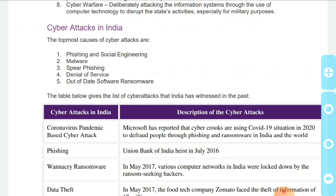India mein coronavirus pandemic based cyber attacks ki baat karein toh Microsoft ne report kiya hai ki cyber crooks ne COVID-19 situation ka faida uthaya — unhone logo ko defraud kiya phishing aur ransomware ke zariye, India aur puri duniya mein. Iska ek example hai phishing attempt on Union Bank of India in July 2016.